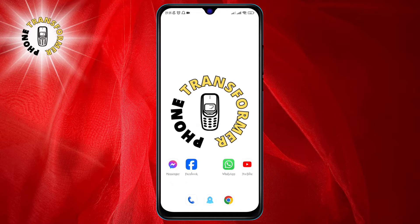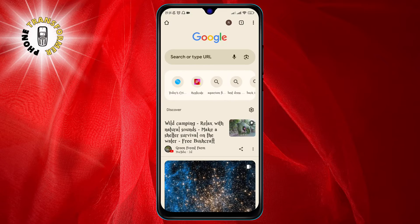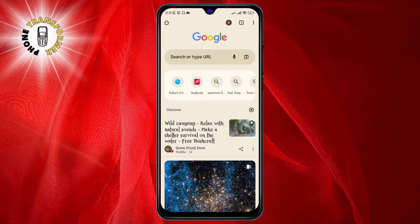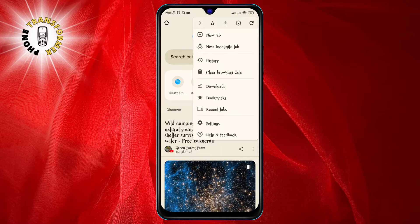Step one: open the Google Chrome app on your phone. You can find it on your home screen or in your app drawer. Step two: tap on the three dots icon at the top right corner of the screen.